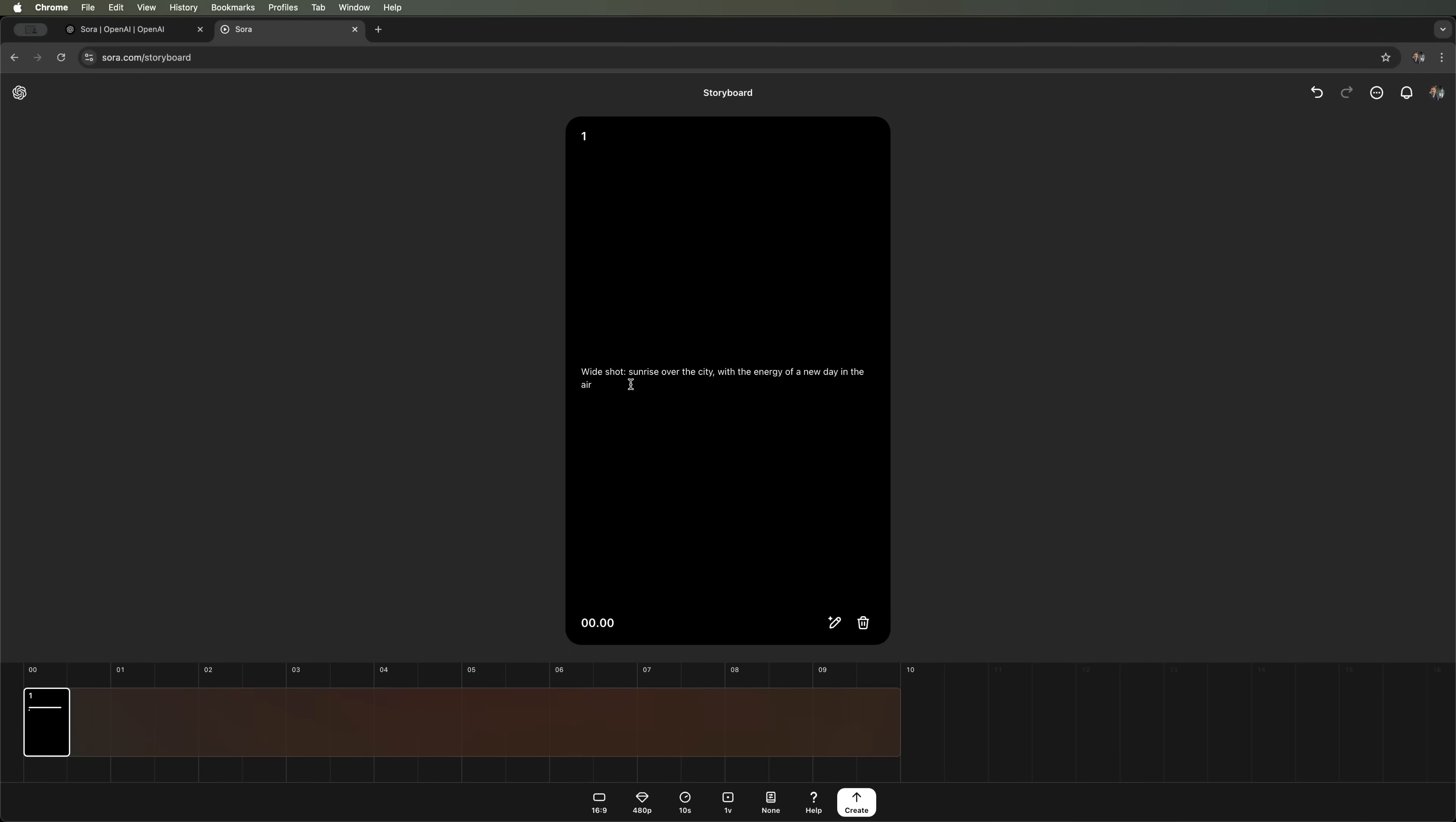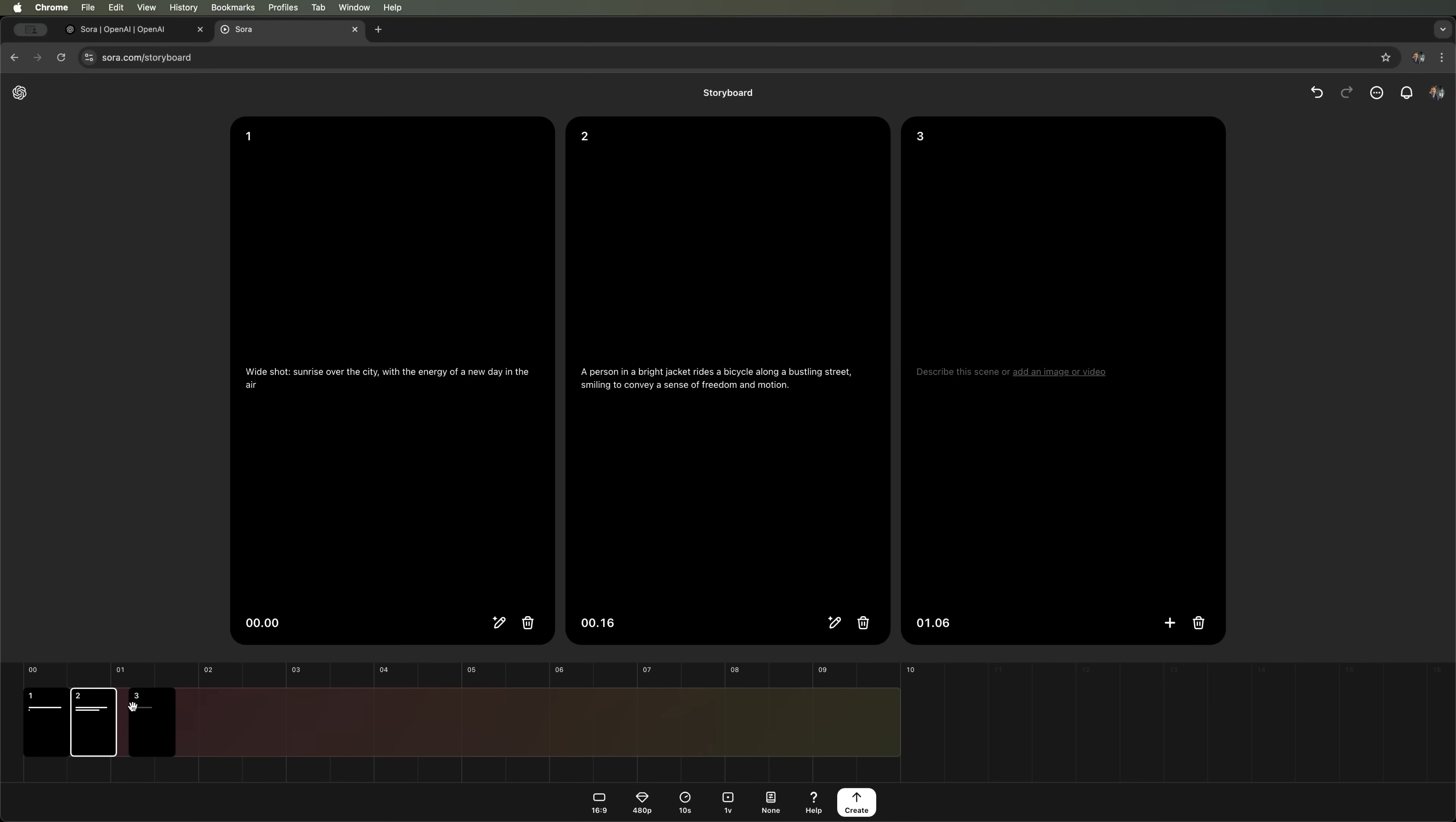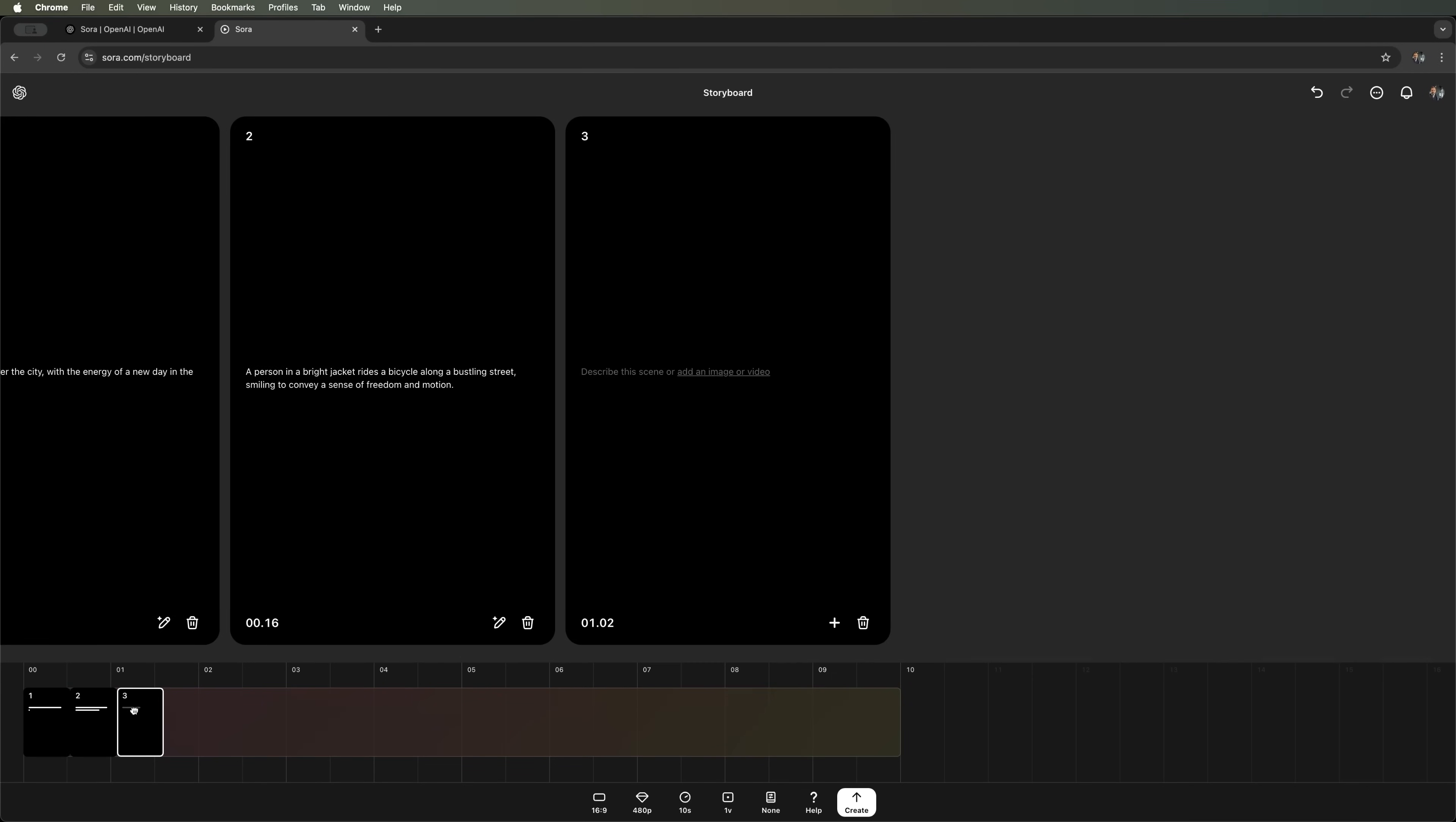For the first scene, let's go with a wide shot and use the following prompt: A sunrise over the city, with the energy of a new day in the air. In the second scene, I want to see a cyclist in a bright jacket riding along a bustling street, smiling to convey a sense of freedom and motion. And for the third scene, let's make it an ad. We'll specify that Sora should show a fictional smartphone called Lumio, with a logo glowing against a vibrant neon gradient background. That should be enough for a three-shot commercial.